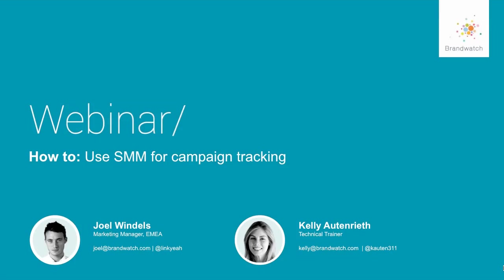Hi everyone and welcome to our webinar using social media monitoring for campaign tracking. I am joined today by our host Joel Windels. I'm Joel and I'm the marketing manager for Europe, Middle East and Asia. And Kelly Otnery. Hi I'm the technical trainer for the US.